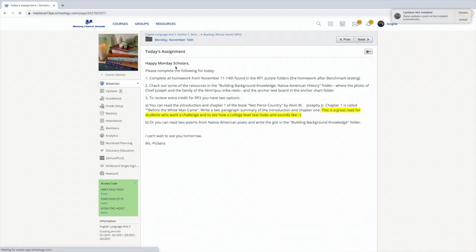So in the day's overview, there are three things. You can complete the homework from November 11th through the 14th. That's going to be in the RP1 purple folder. Remember, we did purple then yellow for the Dedrickson. This is all the homework that you had assigned after benchmark testing. So if you have not done that, that's a good place to start.